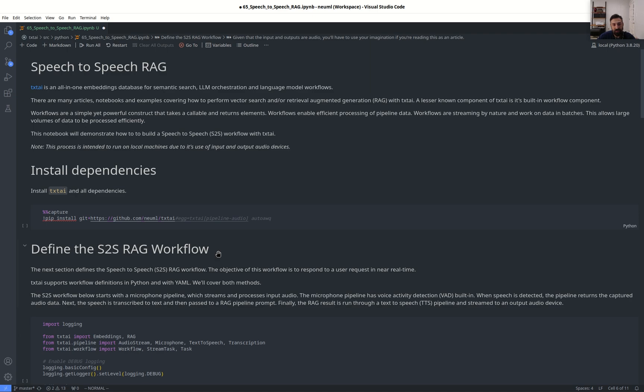Hey guys, Dave Mazzetti here. Today we're going to cover how to build a speech-to-speech RAG pipeline with TextAI.